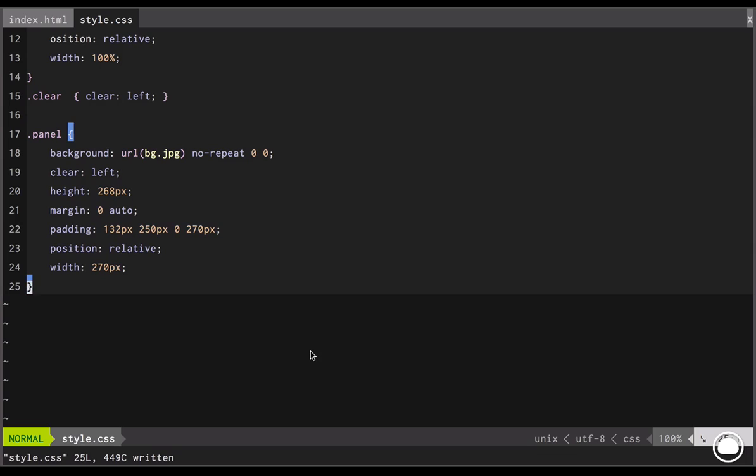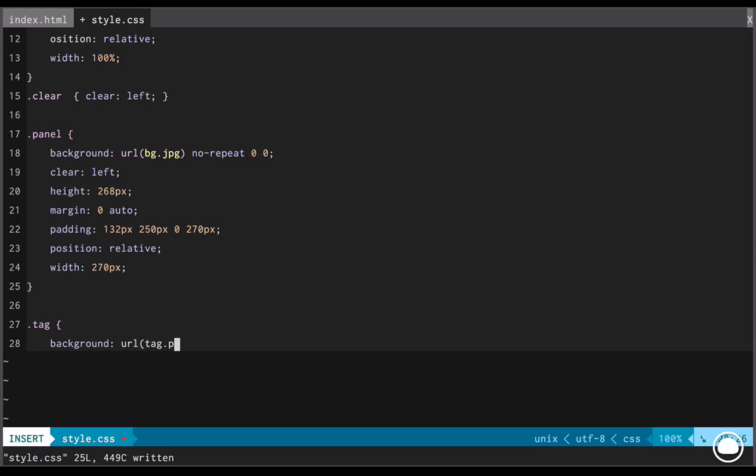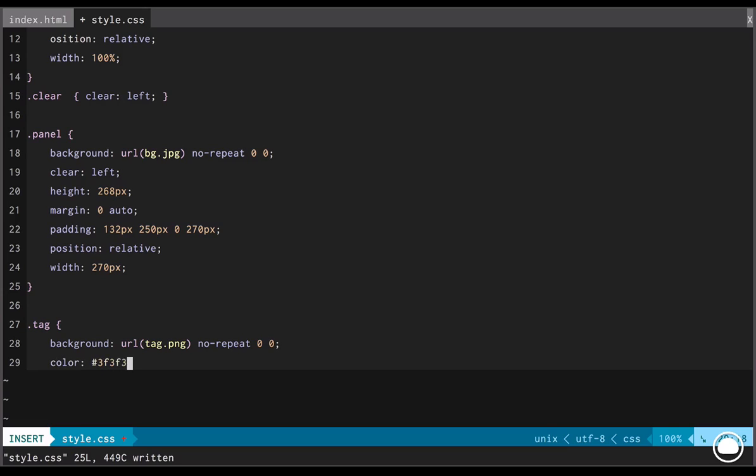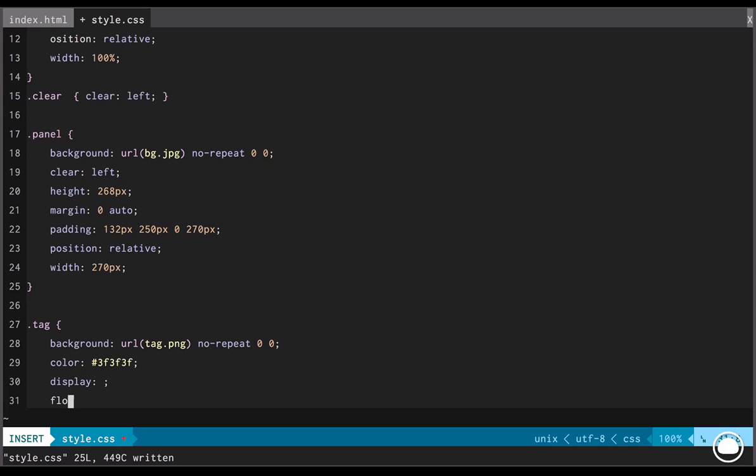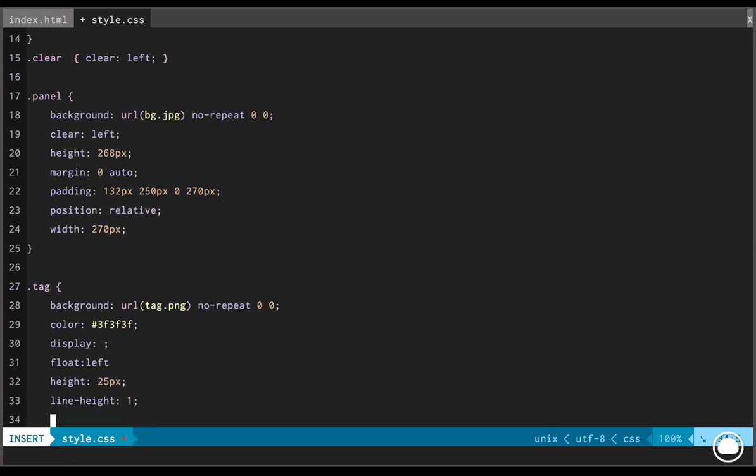Although you can't understand the width property as of yet, once we begin styling the tag separately, we'll get to understand it quickly. Now we'll go ahead and start styling the individual tags. We'll target the tag class. And the first property we'll add is the background property. We'll link it to the URL of tag.png. We'll set it to no repeat and the x and y origins to 0 and 0.